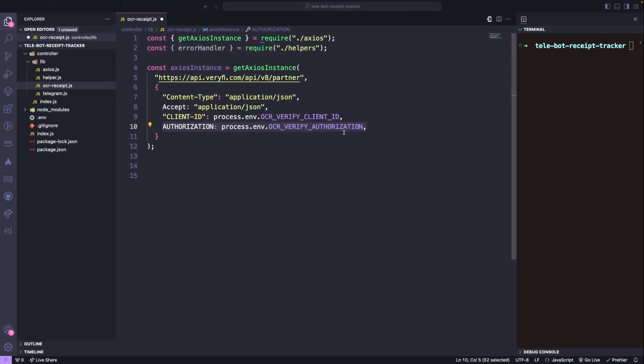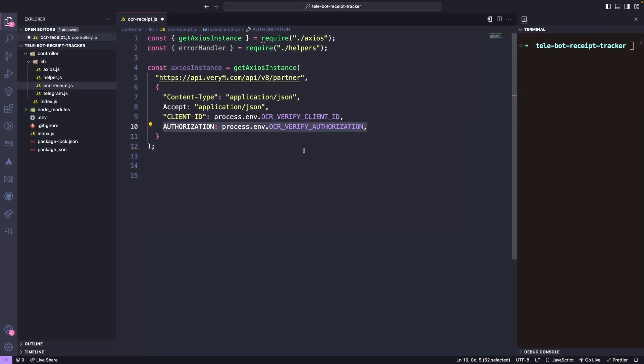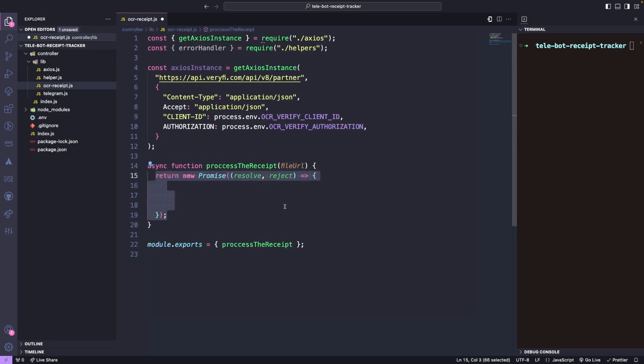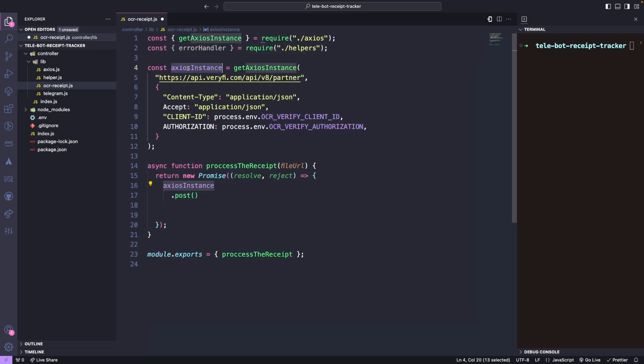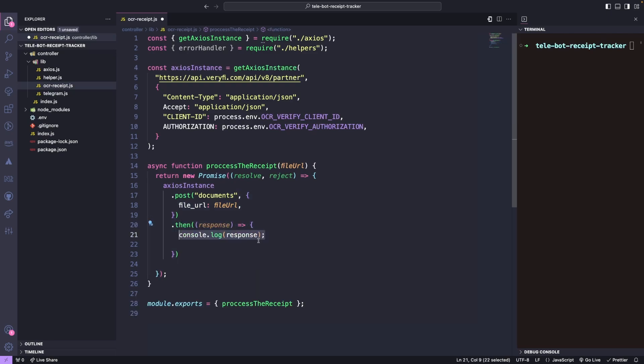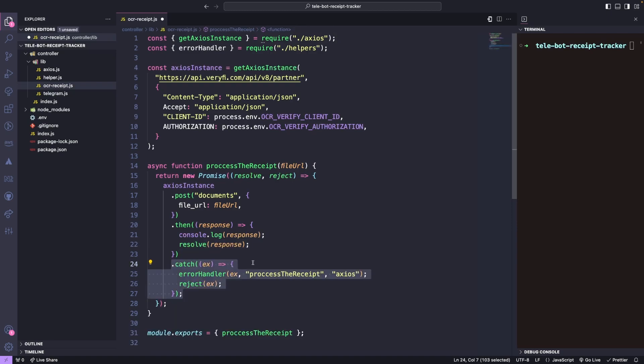Now we can create a function called Process Receipt, which takes the file URL as input and will return a promise. Inside the promise, we will use our Axios Instance to call a post API to documents, passing the file URL as a parameter. To ensure everything is working as expected, we can console log the response to see what information we're getting.